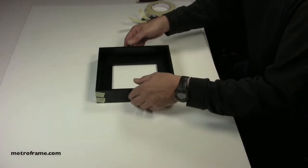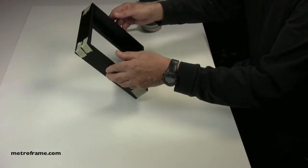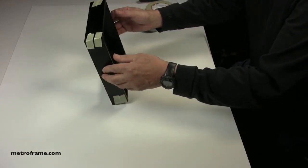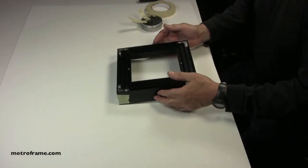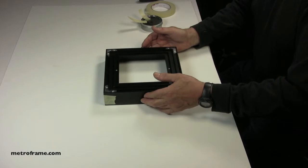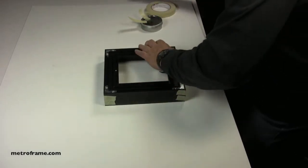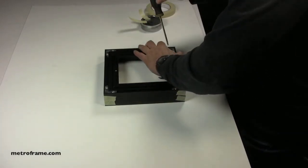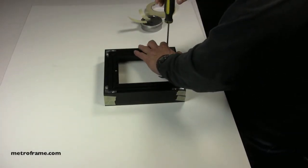When all four corners are taped, turn the frame over. Take your screwdriver and screw in the corner angles on all four sides of the frame.